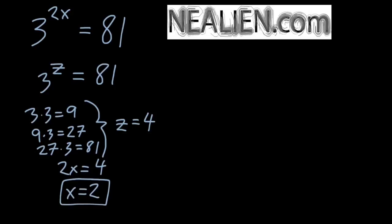If we said 3 to the 2x equals 79.2364, this approach wouldn't work because we wouldn't get a whole number easily and we couldn't just guess it.